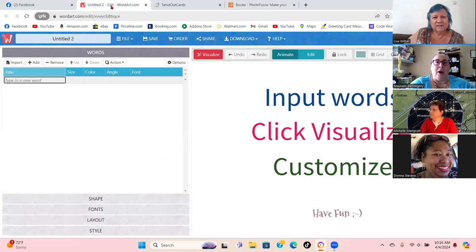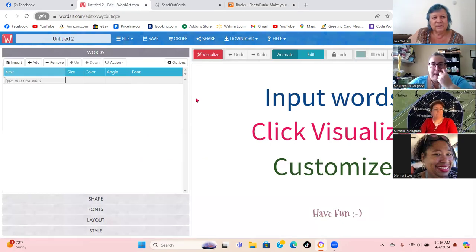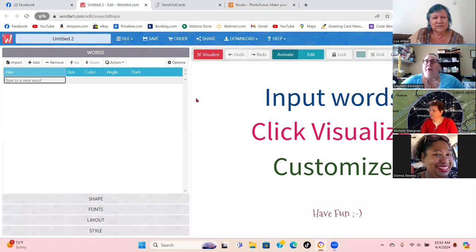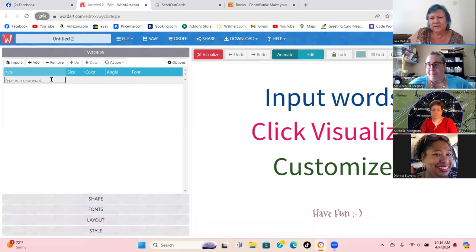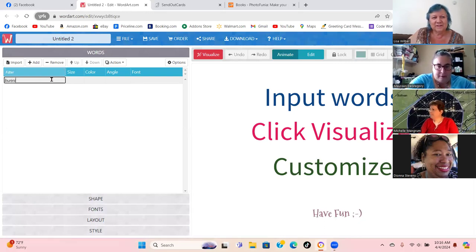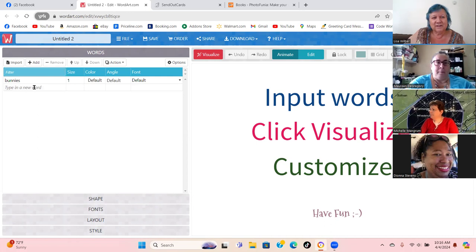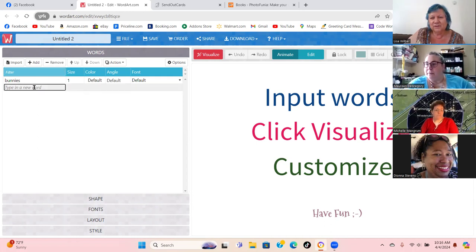The other tool I used to use all the time and just started using again is called WordArt — wordart.com. It's very, very cool. I'd like each of you to give me a word that makes you think of spring.